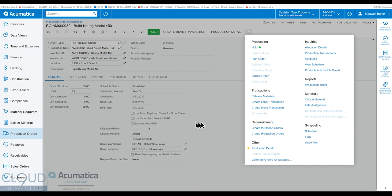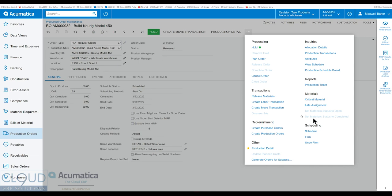So that's been added. And additionally, materials category has been added, so that we can get right to our critical material, our late assignment. And earlier, we talked about setting the material status to completed or open. This makes sense when you're in different statuses of Acumatica. Right now we're only released.